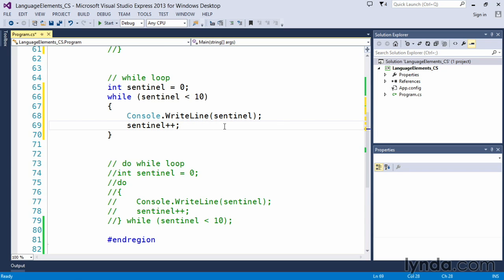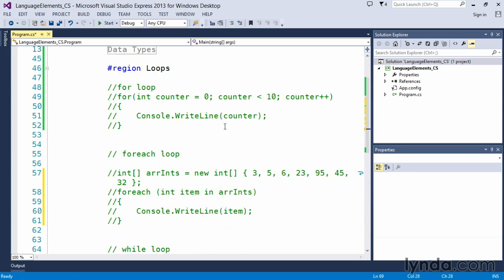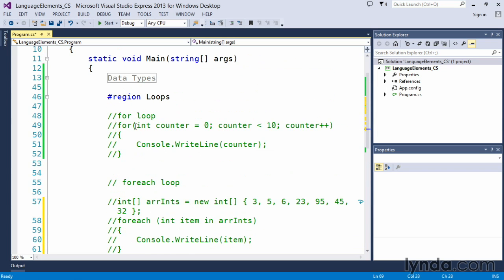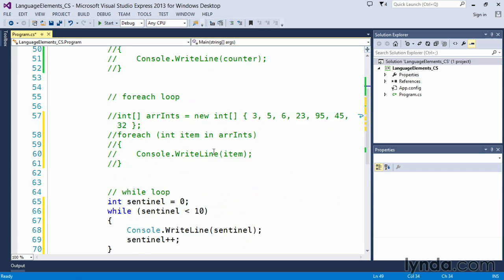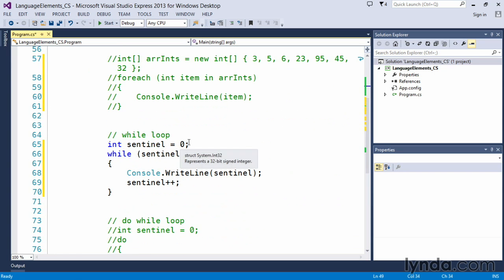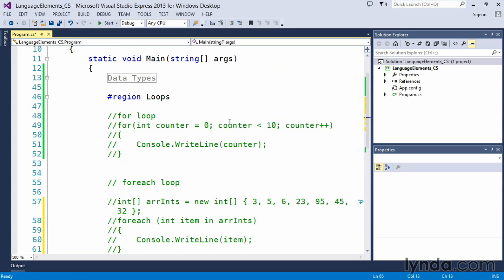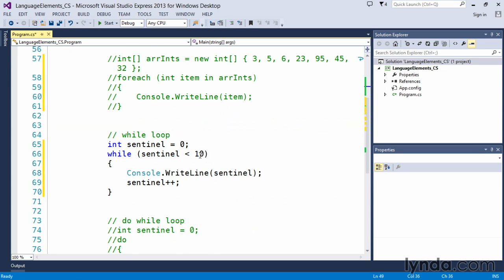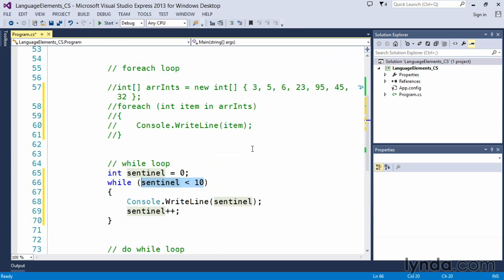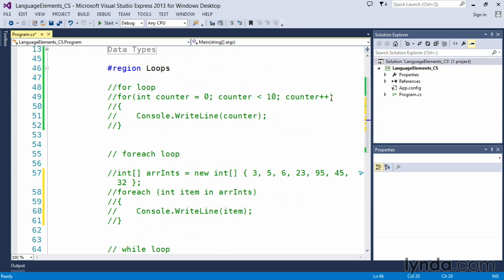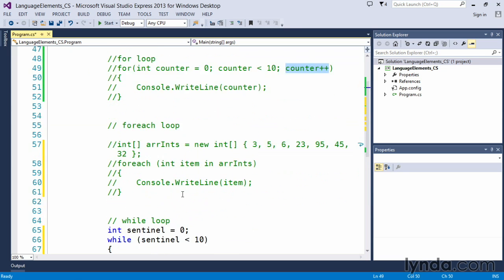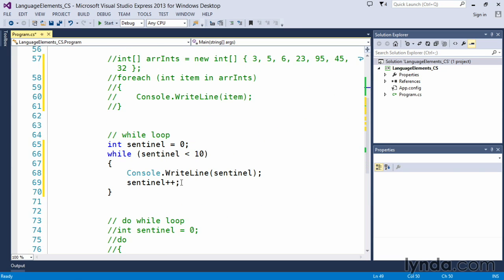So let's compare this really quickly to our for loop where we had an initialization. Here we have an initialization. In the for loop we had a comparing condition. In here the while loop we have a comparing condition. We had an increment portion and in the while loop we have an increment portion.